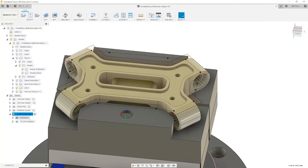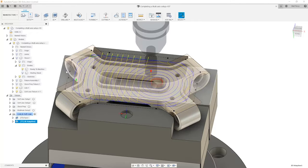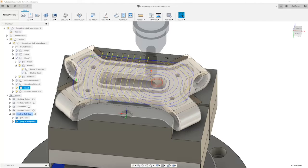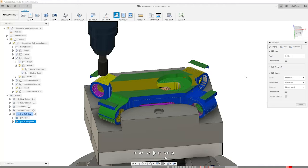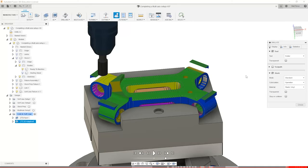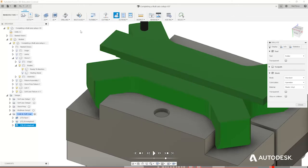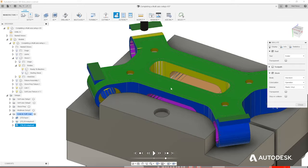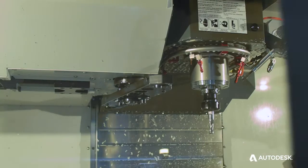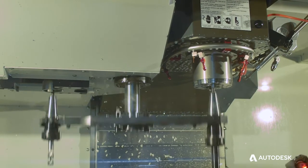In this course, we'll learn to identify multi-axis positioning versus simultaneous machining, learn how to control various toolpaths, create multiple setups, and ultimately finish a complex part. So come along as we move to the next level of CNC machining: multi-axis.